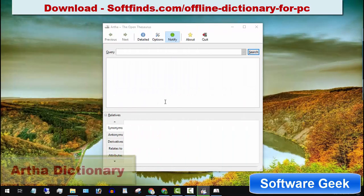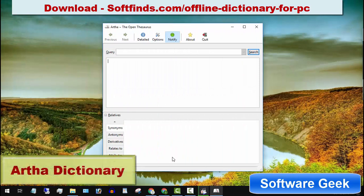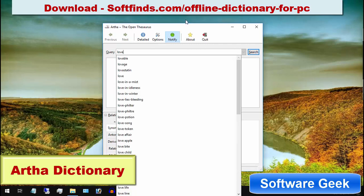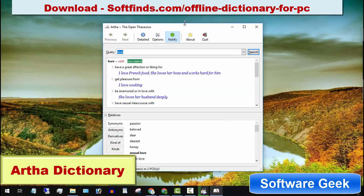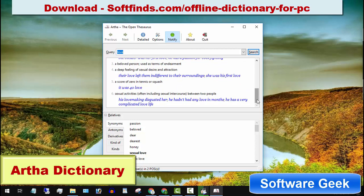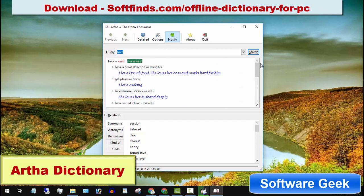This list also contains an offline dictionary for Linux operating system aficionados. This free dictionary is designed for users of Microsoft Windows and Linux operating systems with the GNU general public license. This cross-platform offline dictionary works completely offline and is based on WordNet and can be used for free of cost.